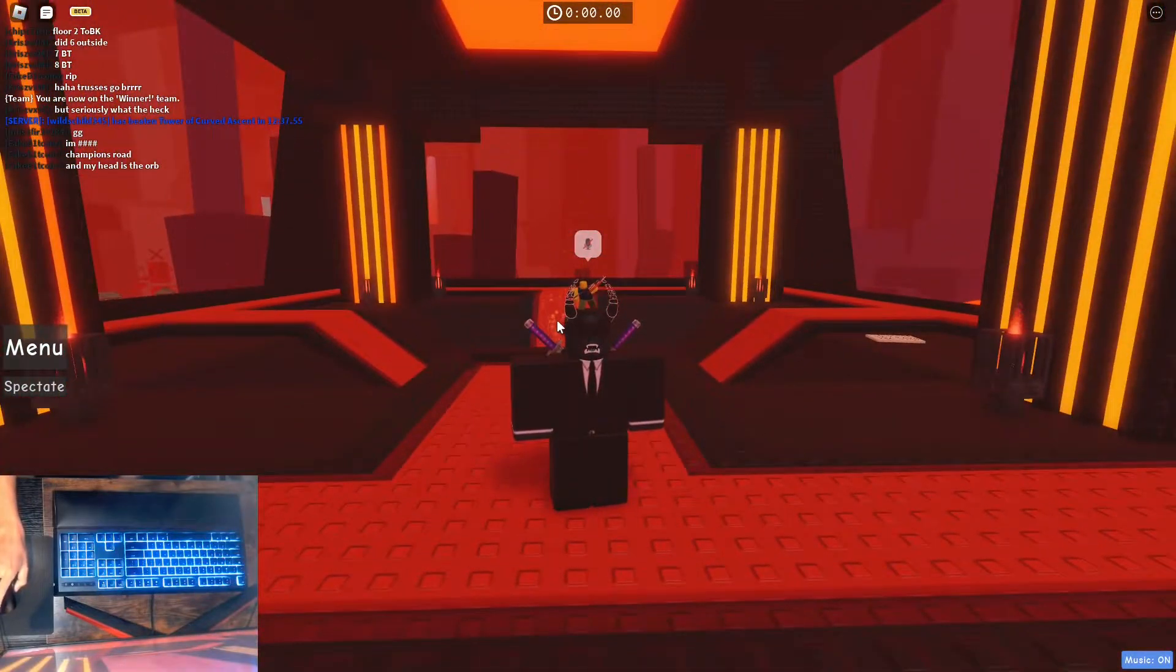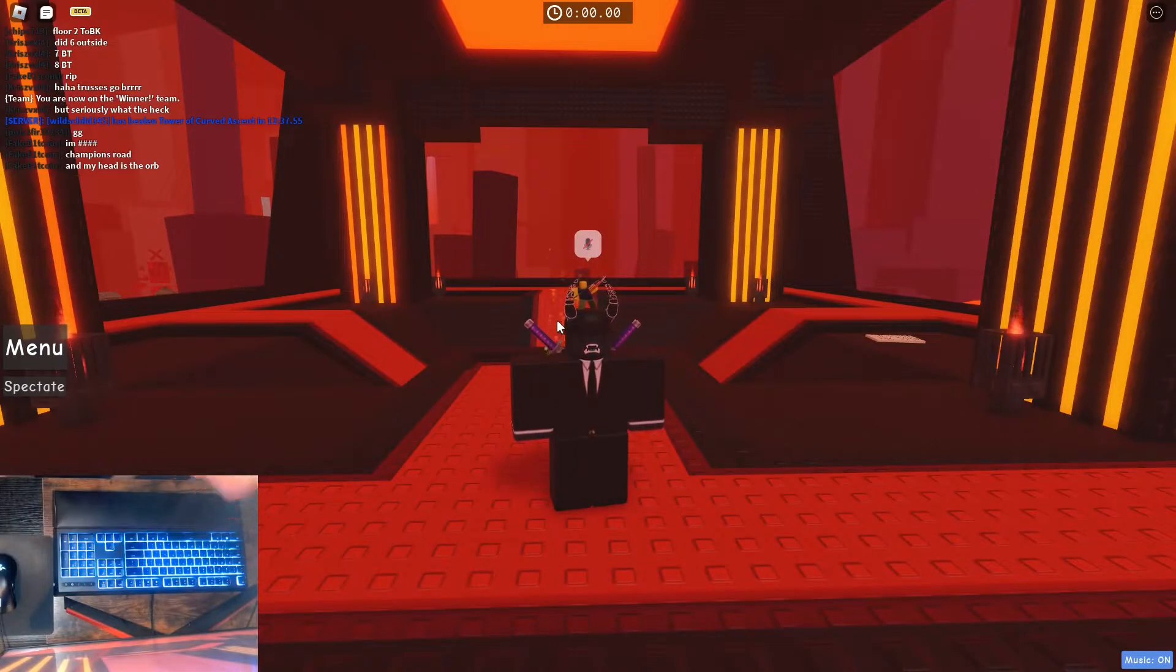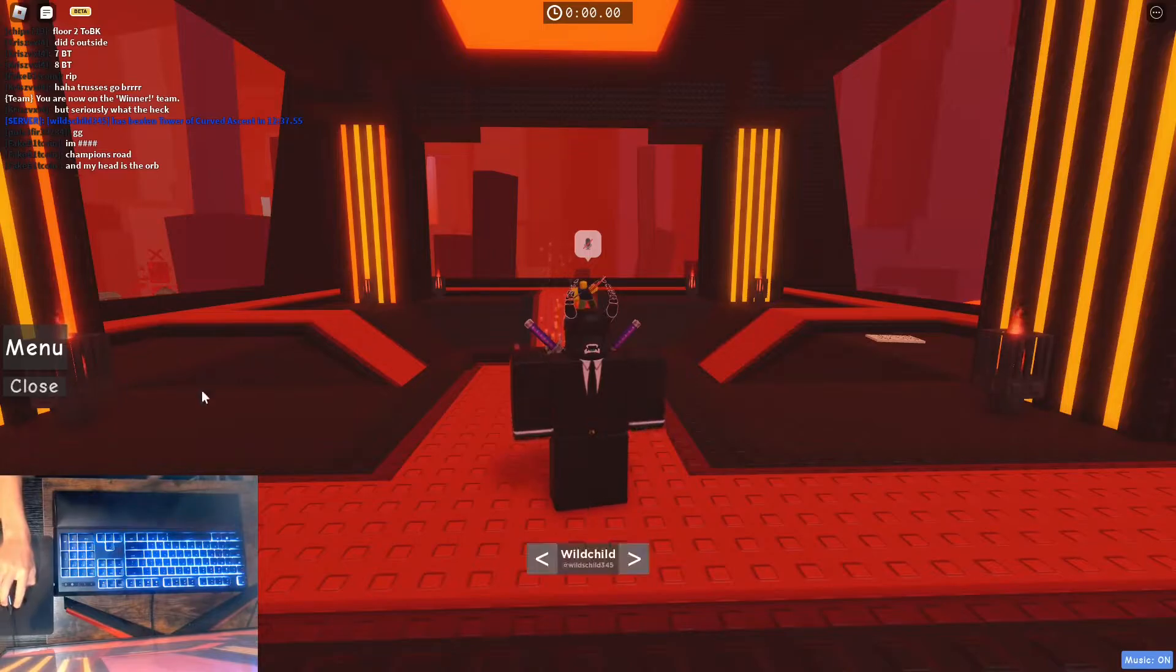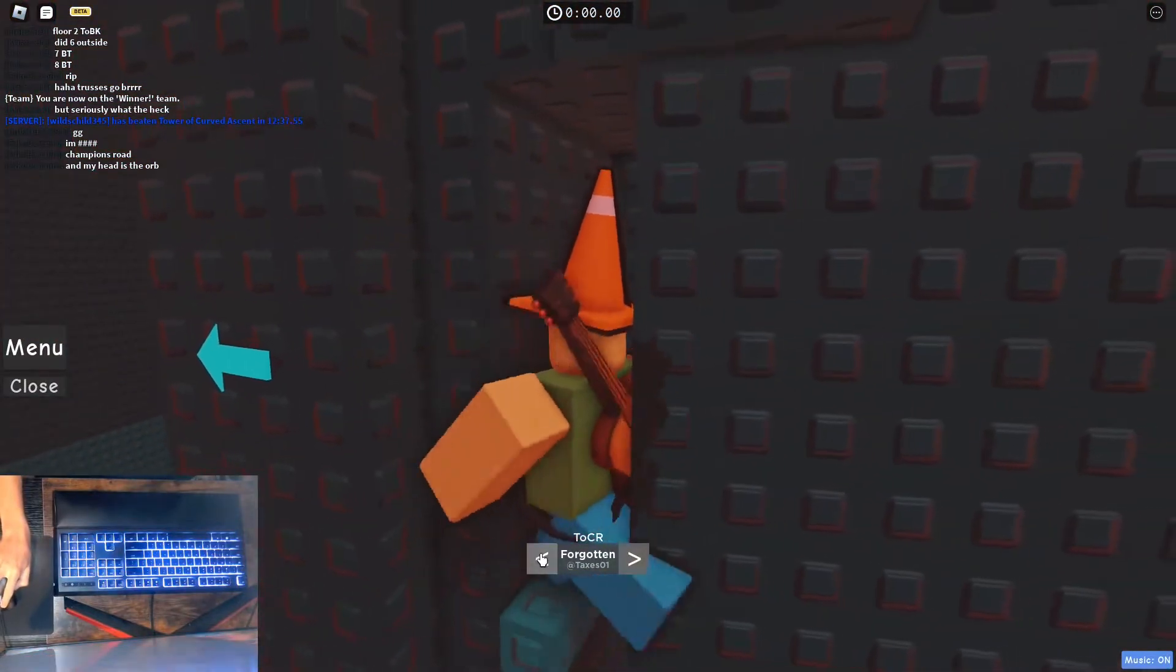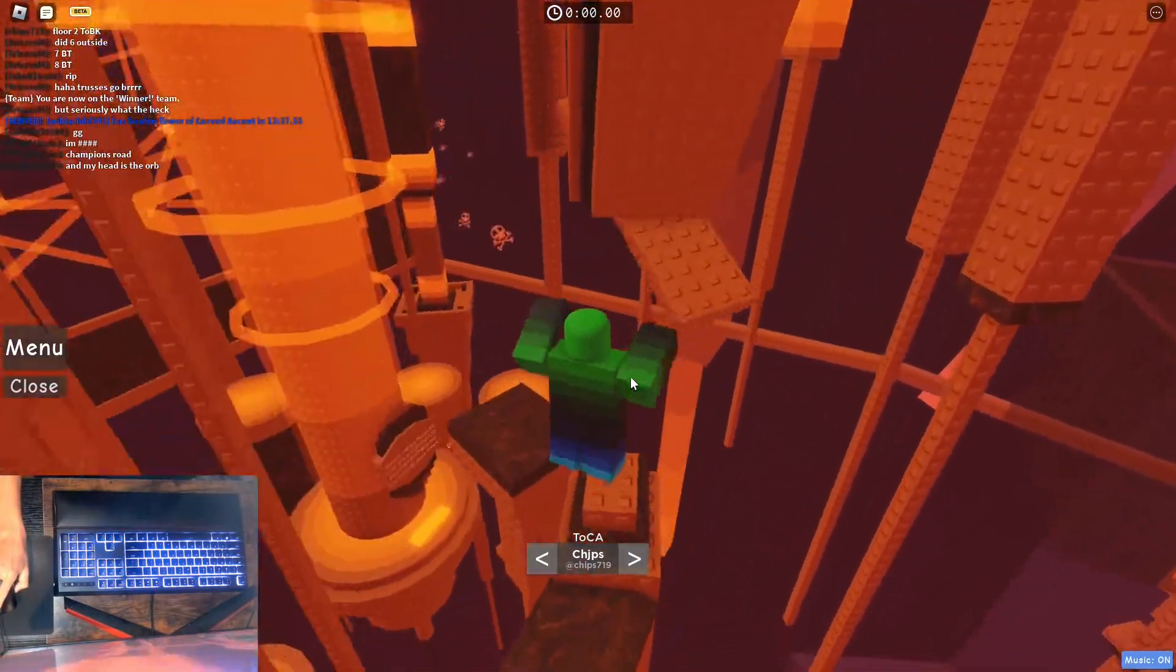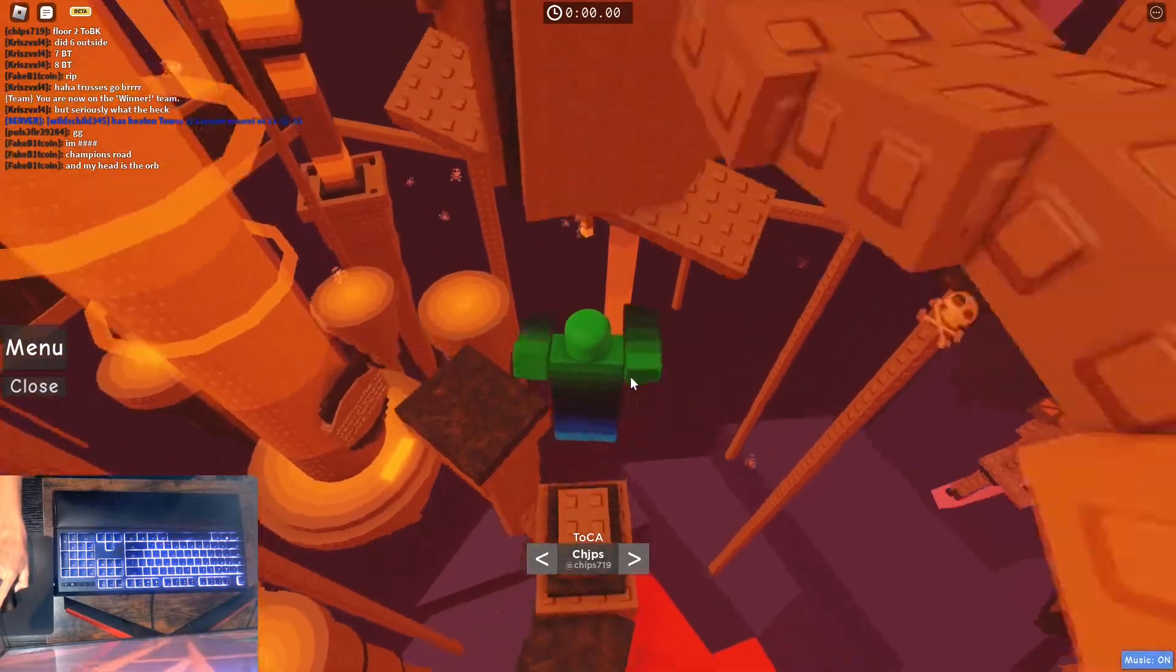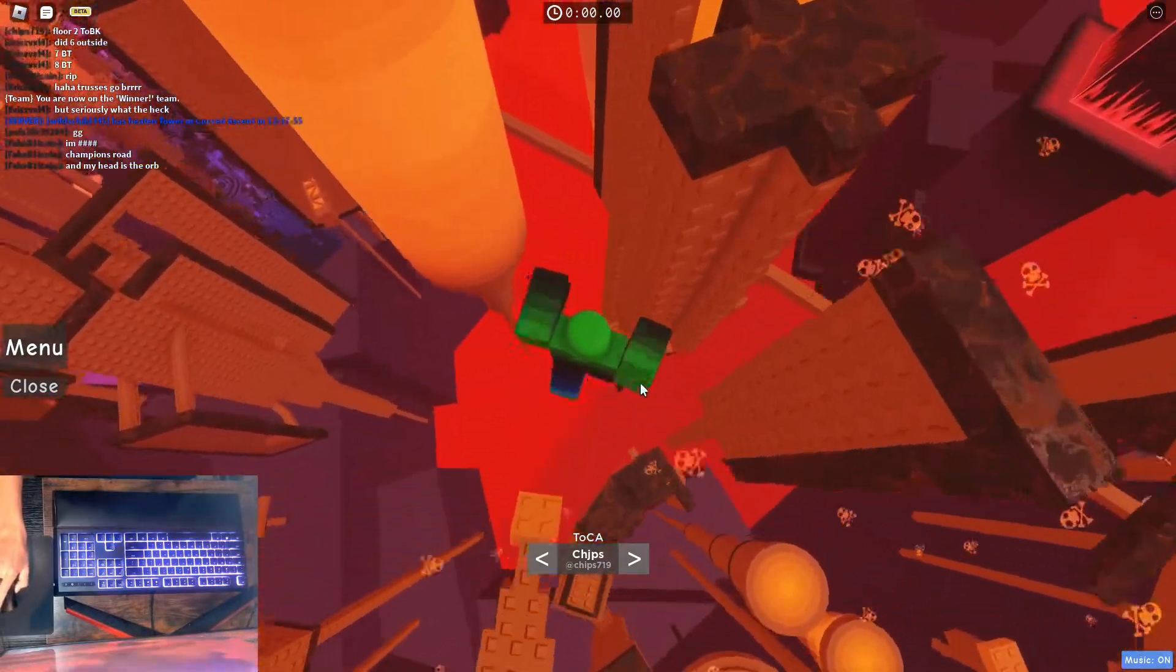Congratulations you beat curved descent, I don't really know what more to say. Chips, what do you have to say for closing this out? Alright, let's see if chips does it, if chips falls the video ends instantly. Don't put that much pressure in you.